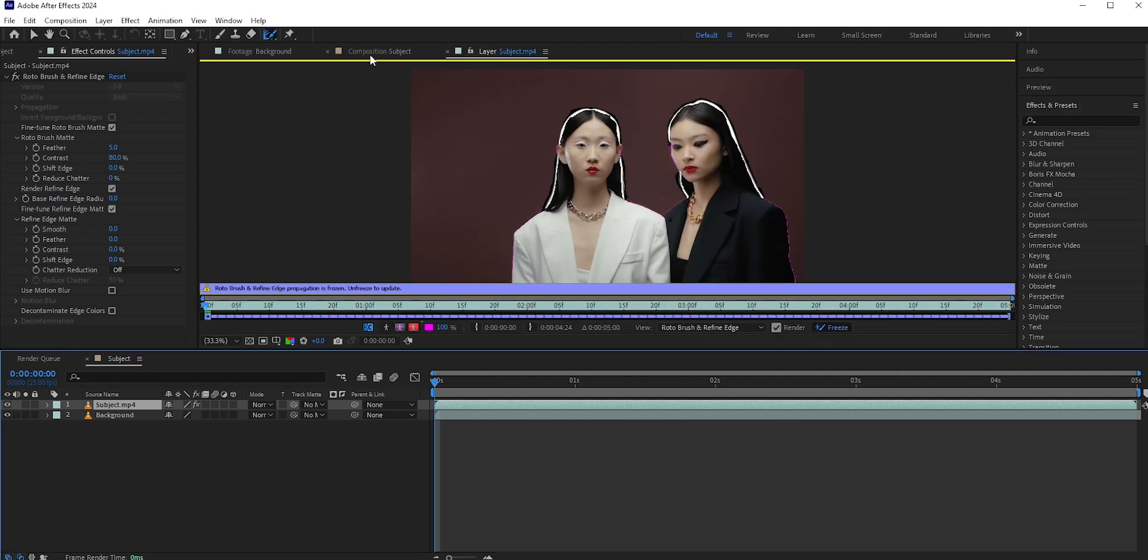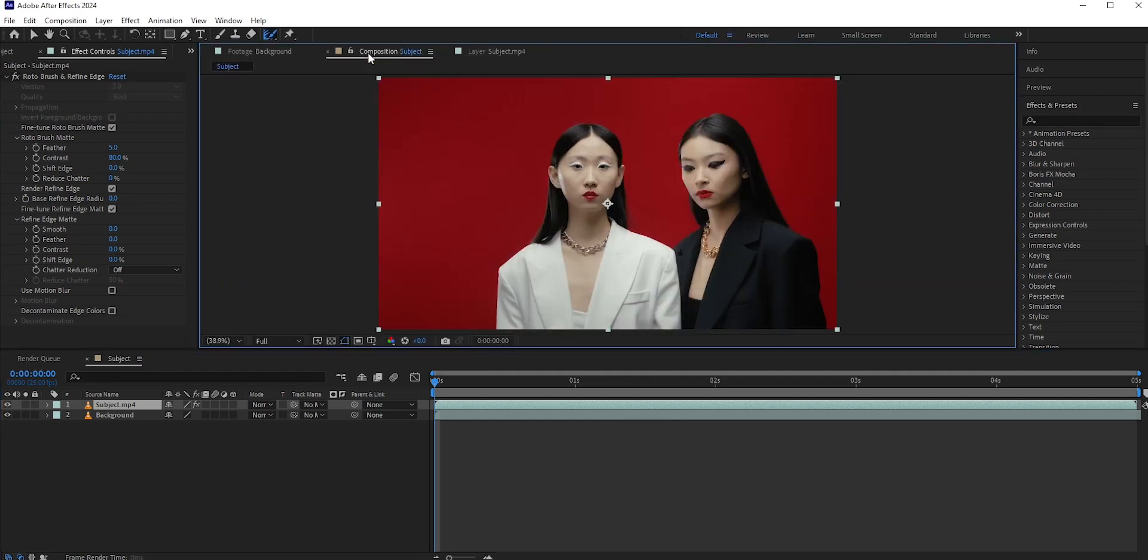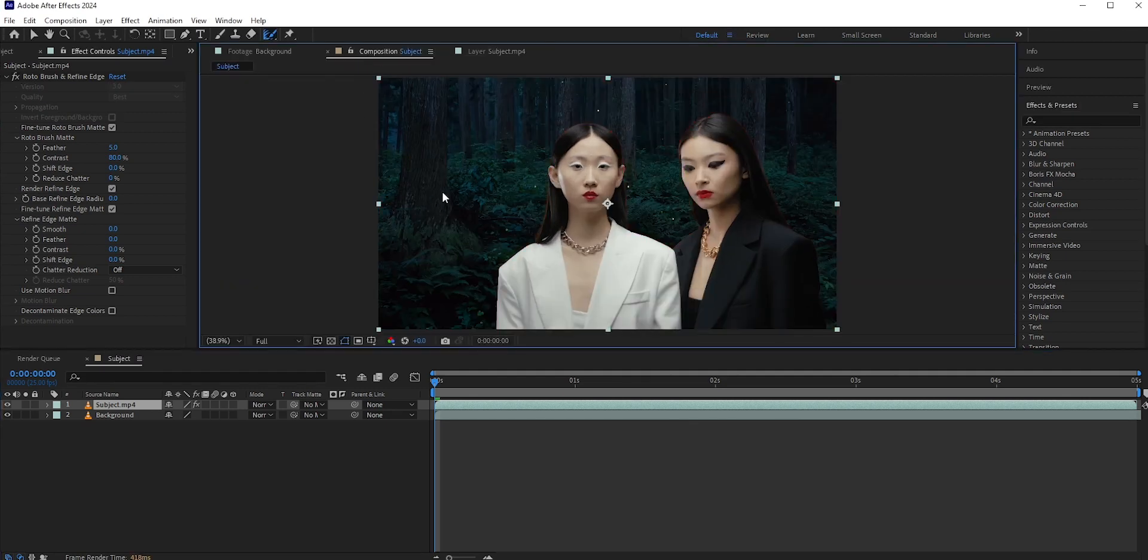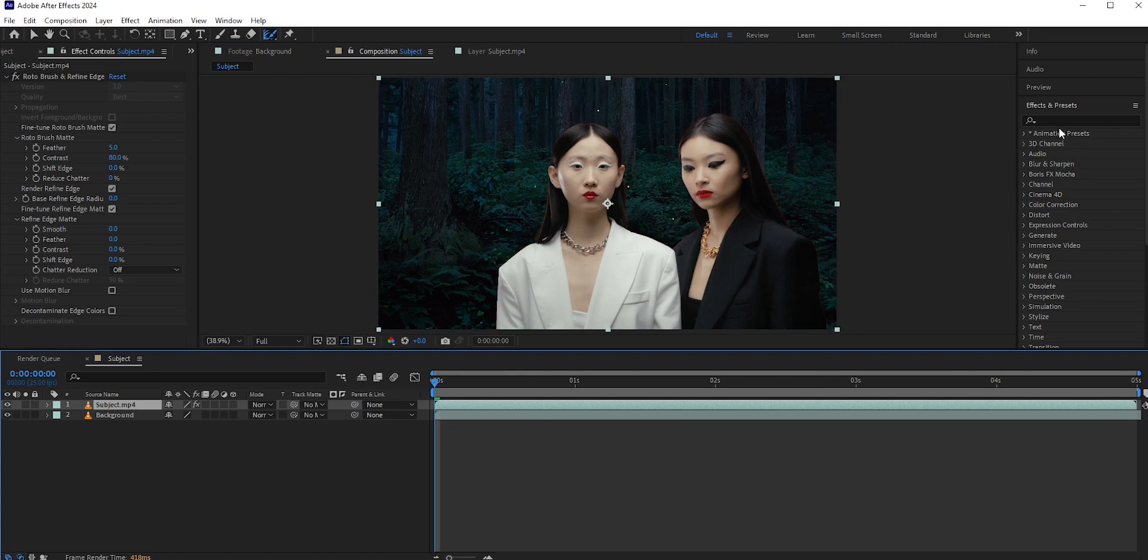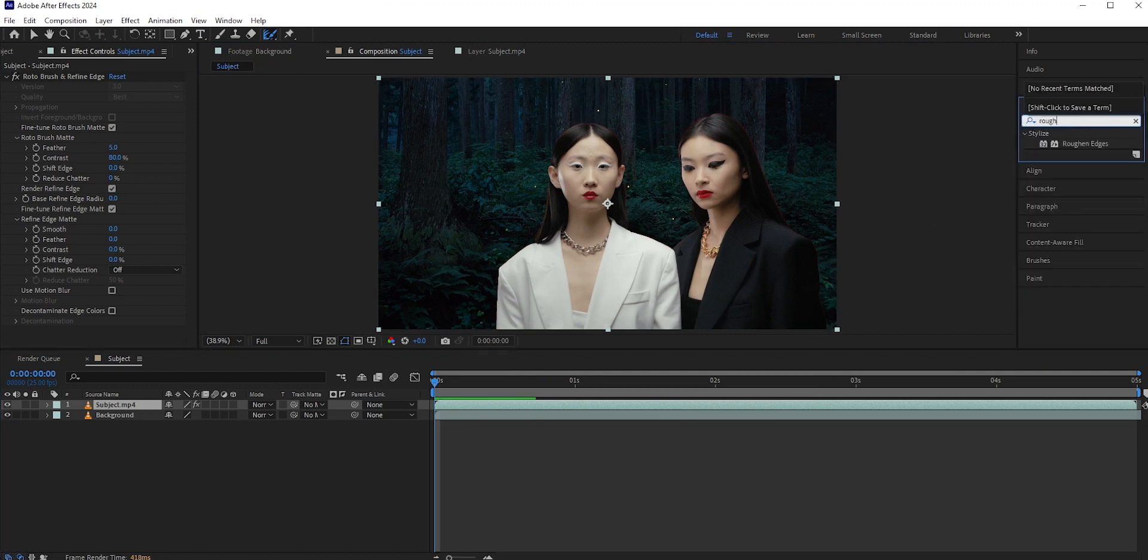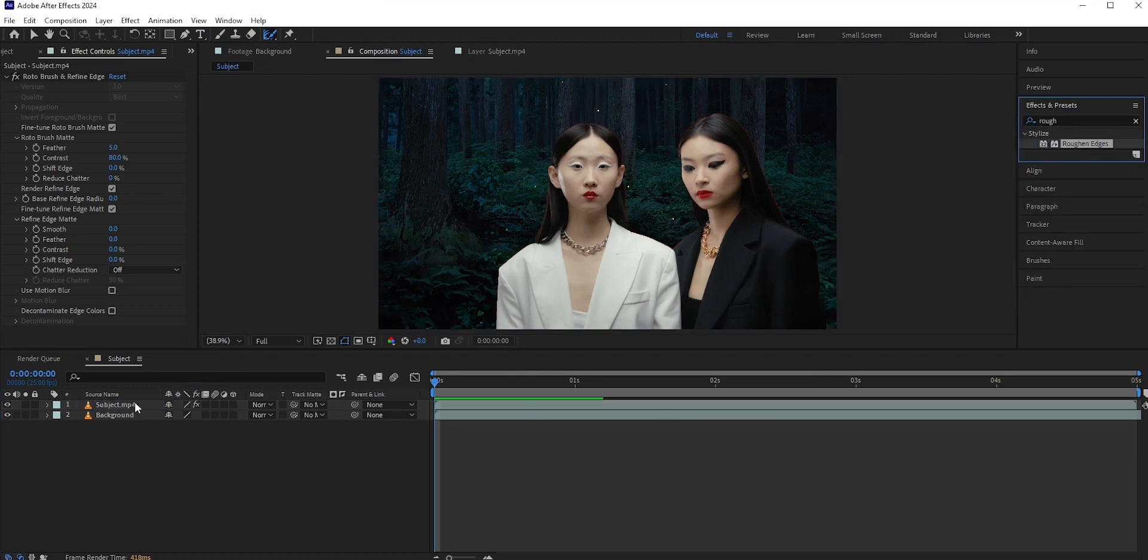Now go back to our main comp. Here you can see our subject is separated. Now go to Effects and Presets and search for Roughen Edges. Apply it to the subject layer.